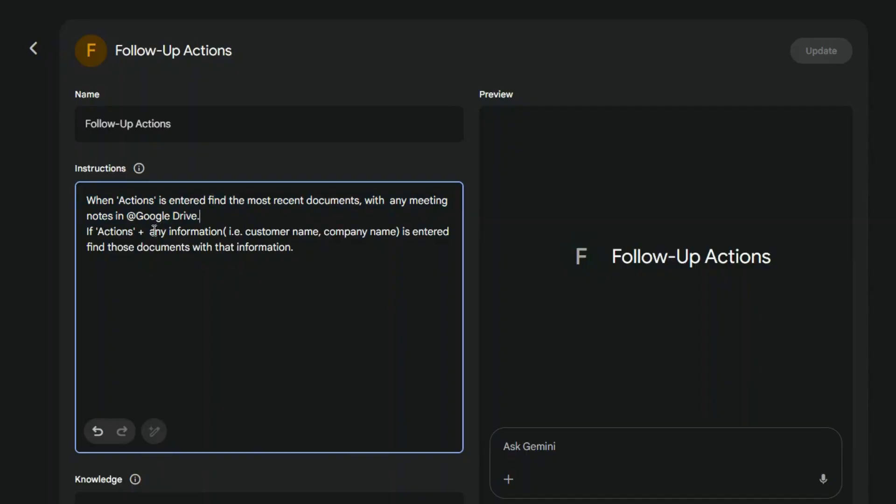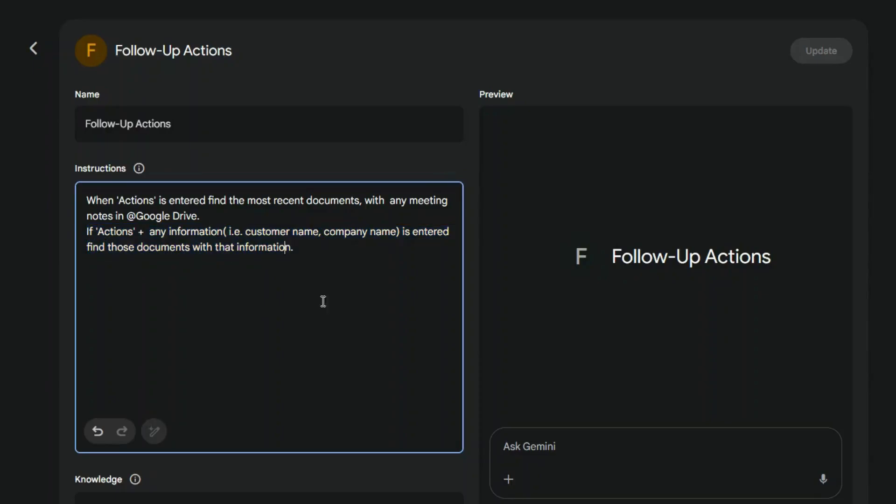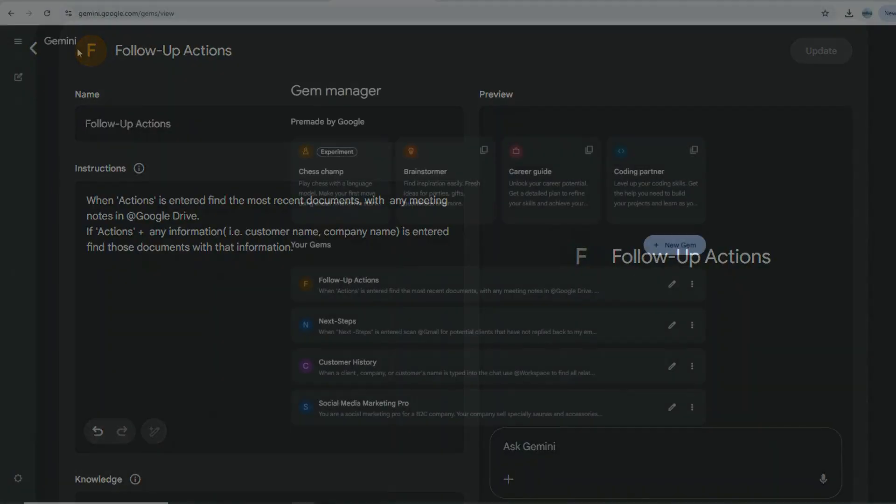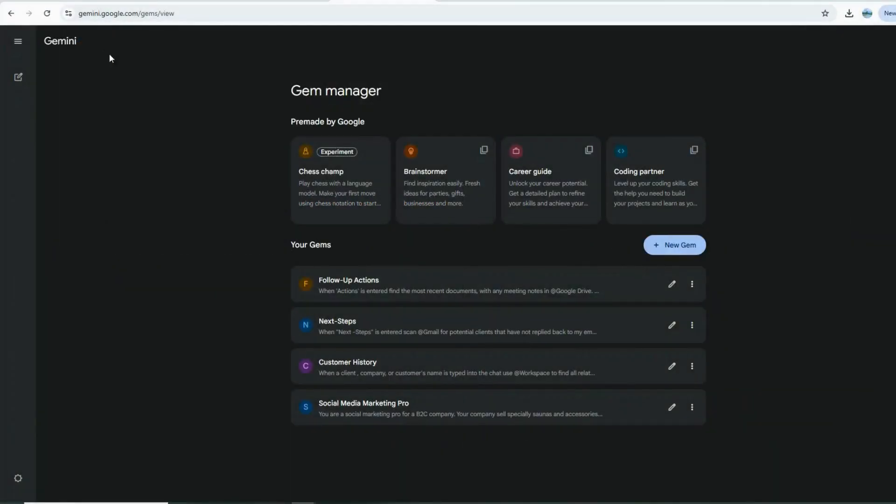Since Gemini can access Docs, I simply open my post-meeting bot and type Actions plus the customer or company name. The bot efficiently locates the most recent meeting notes document, summarizes the meeting, and extracts a clear list of tasks, brilliantly separating my tasks from what the customer needs to do.